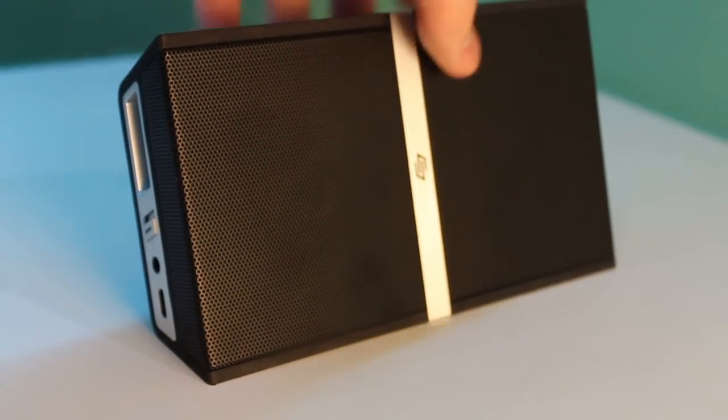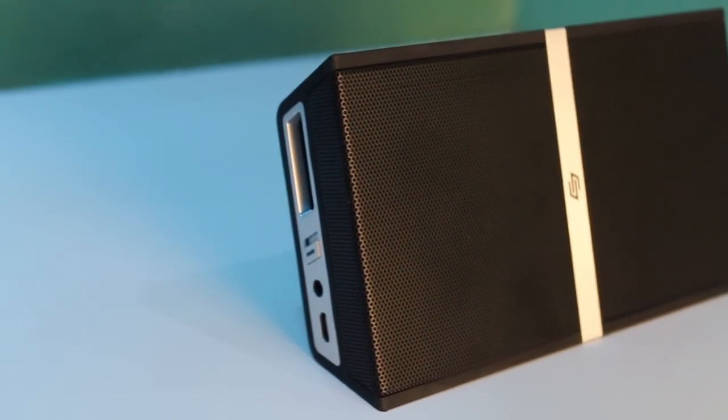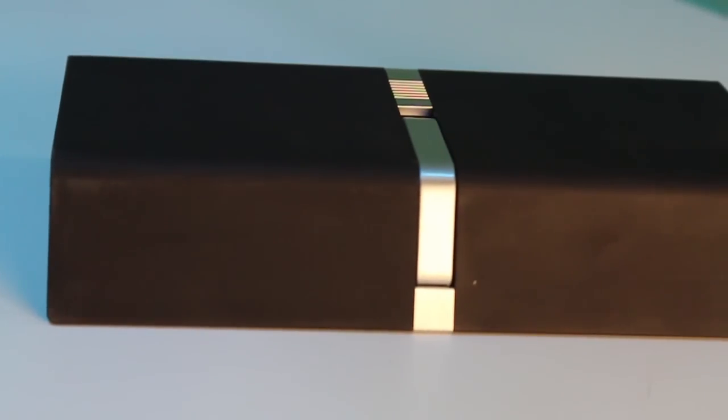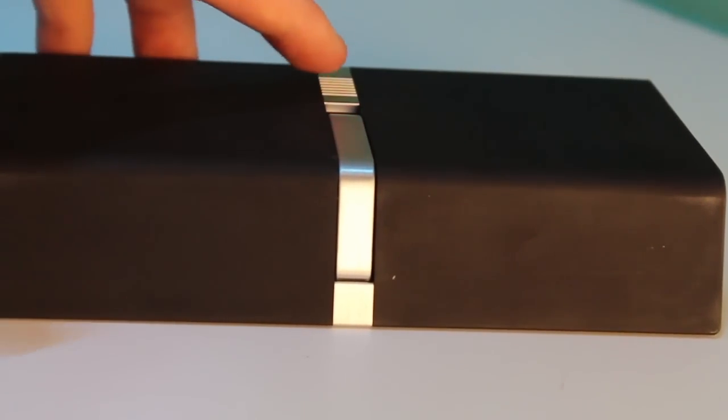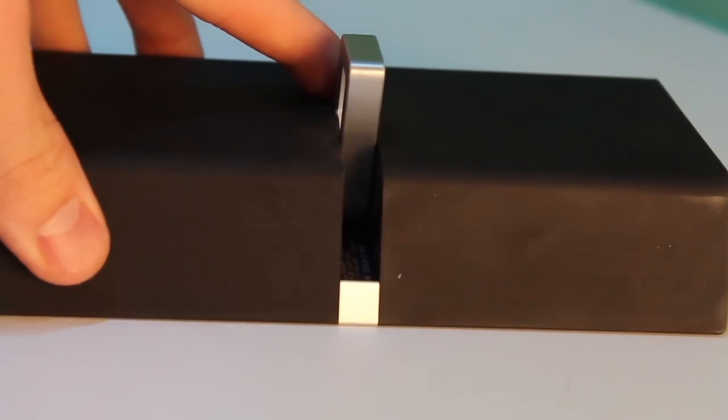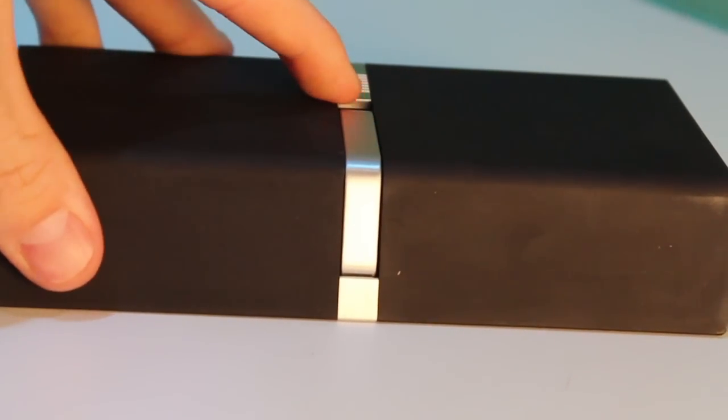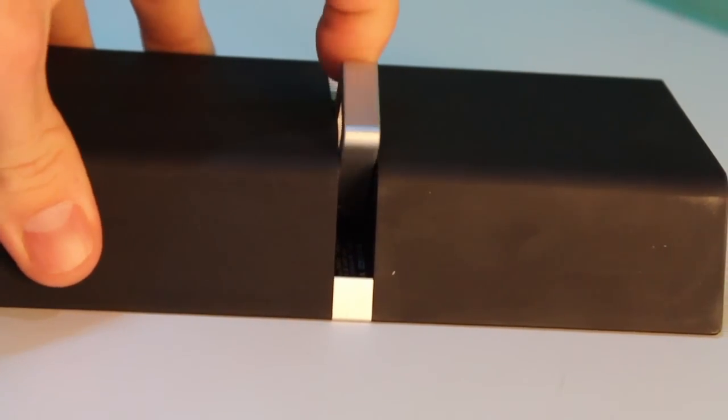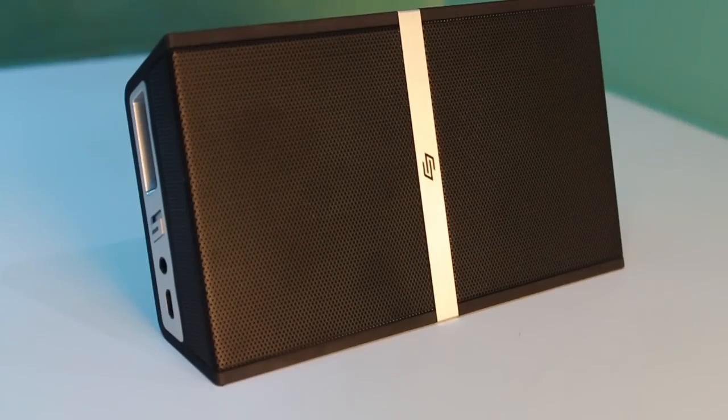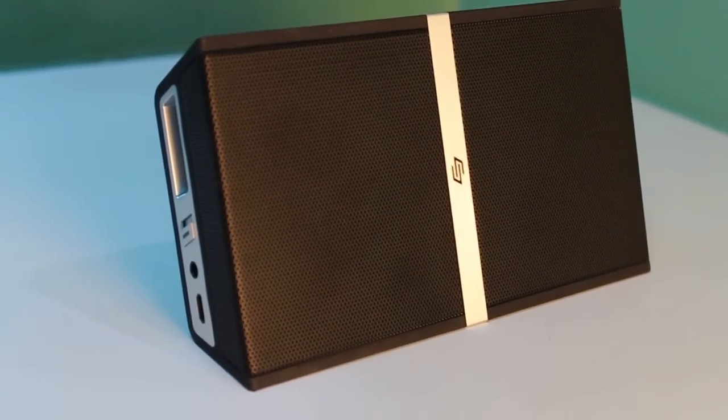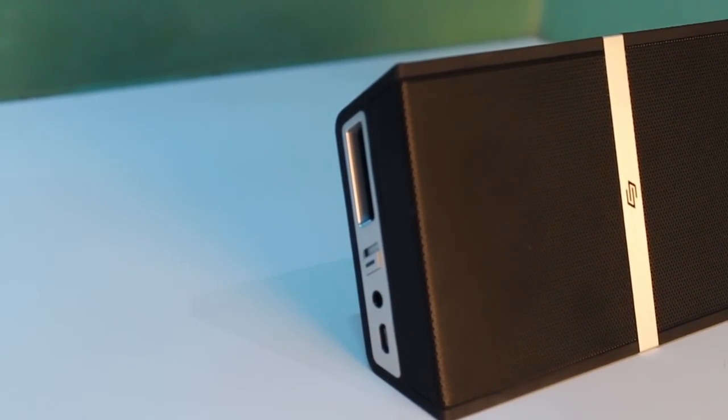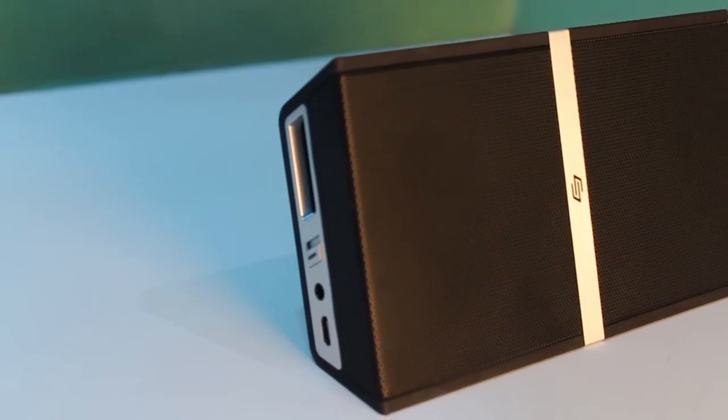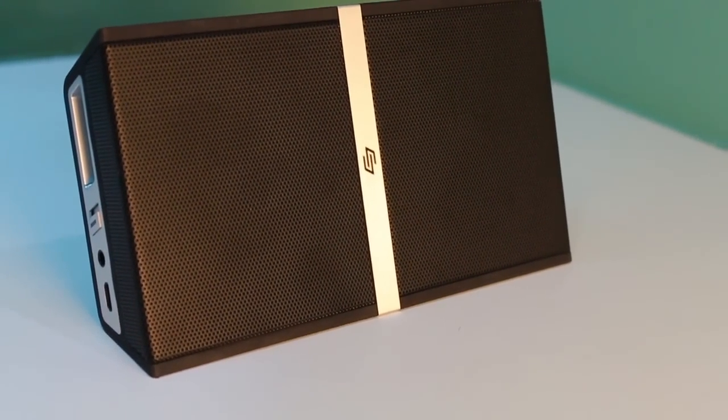The Soen has cleverly integrated a kickstand to help prop itself up. The Soen claims up to eight hours of continuous playback, and as for portability, this one is lighter than the Bose, and I would be more inclined to travel with this speaker than to lug around the SoundLink Mini.